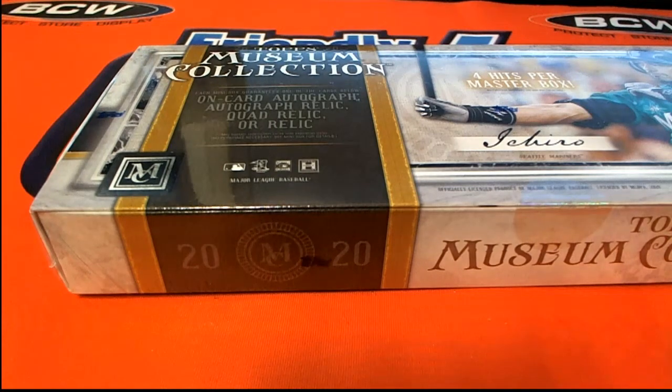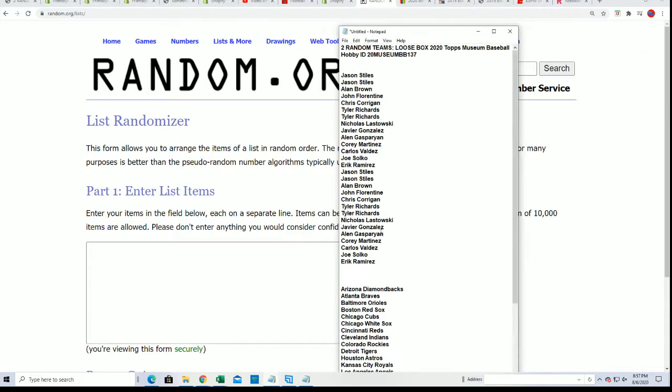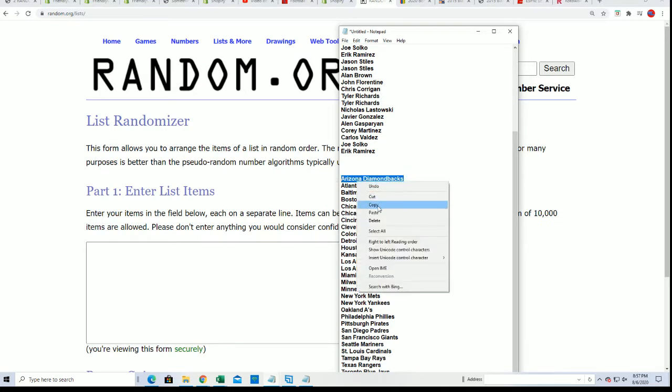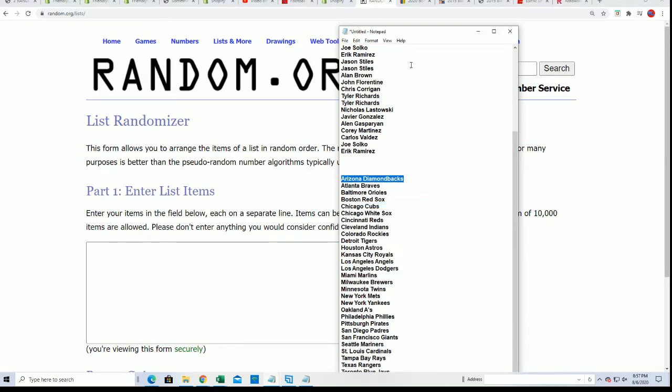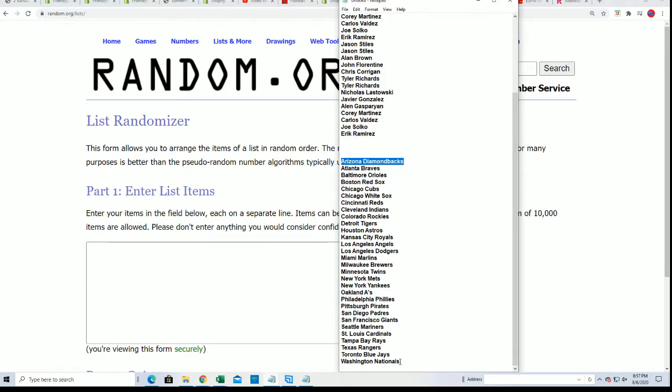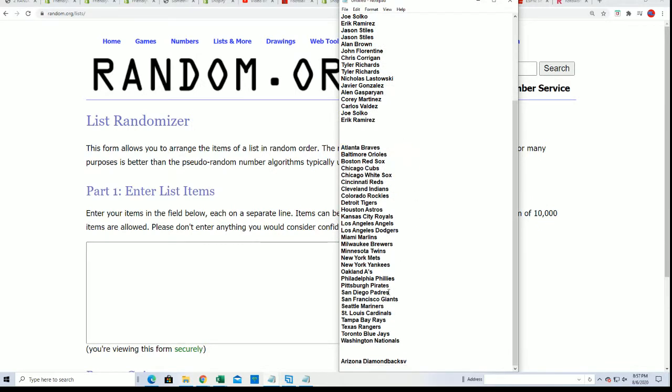Good luck in Museum Baseball. There's going to be two bonus teams awarded during this random. We're going to randomize both lists seven times apiece. And these two teams are bonus teams.